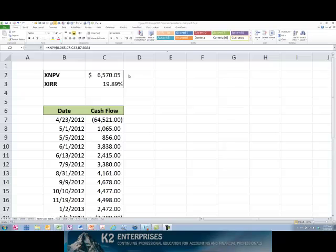Excel's NPV and IRR functions are well known and used by many professionals to perform net present value and internal rate of return calculations respectively. However, these two tools both assume that all cash flows occur at the end of periods and make no provisions for cash flows occurring over uneven intervals.